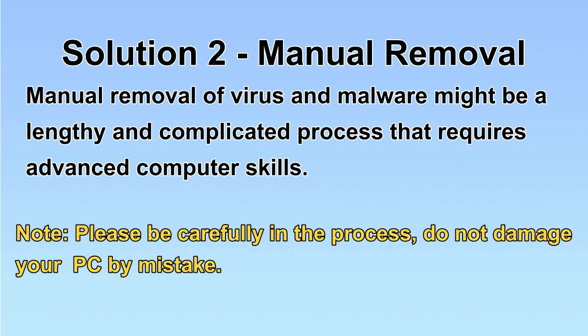Next, I will show you the manual removal. The process might require advanced computer skills. If you are not familiar with it, please choose the automatic removal. Let's begin.